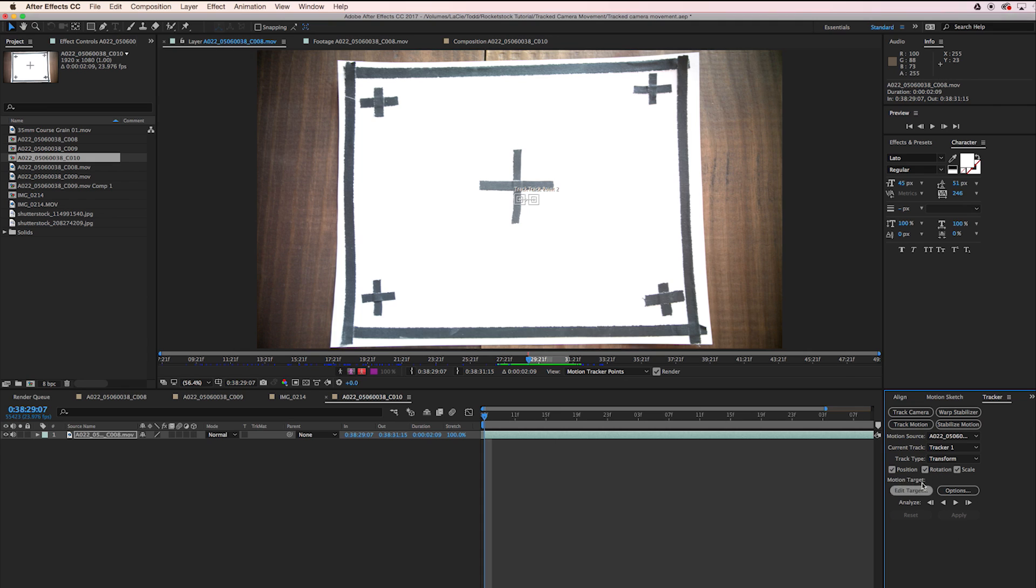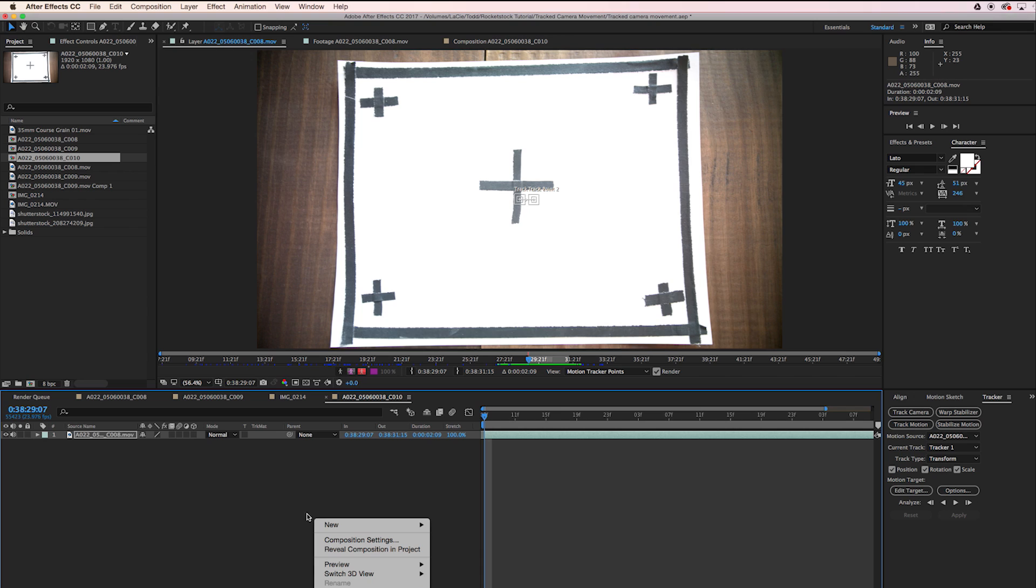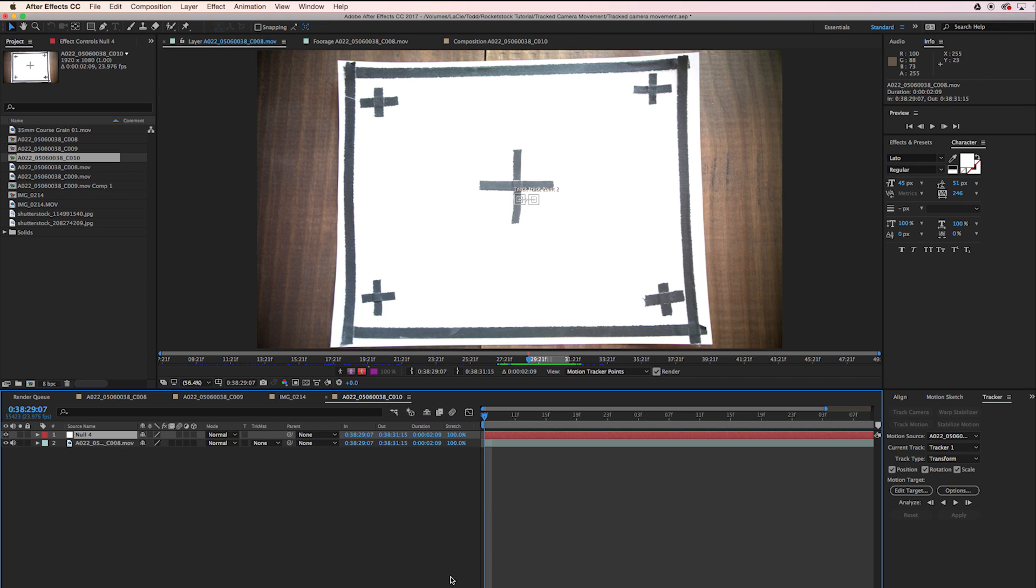Okay, so down here we have Edit Target. We need to make sure we have a target for it to send the data to. Let's go over here, right click, go to New, and create a null object.